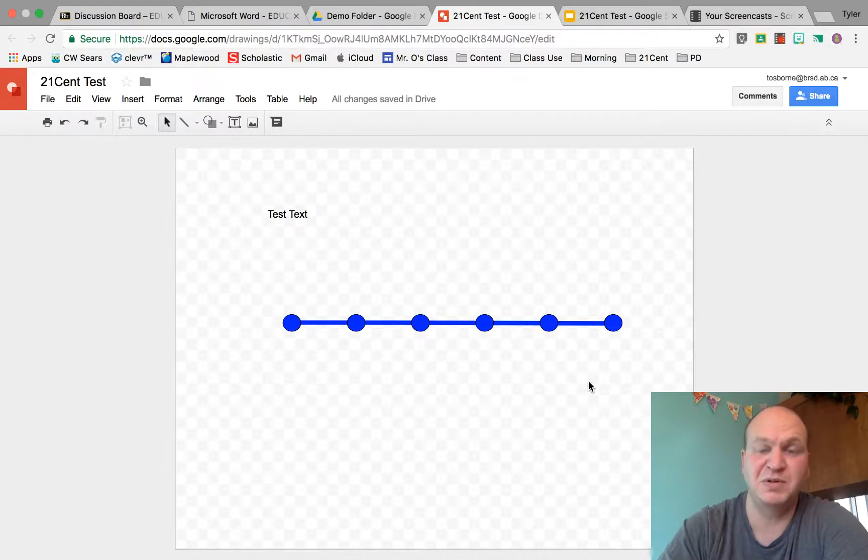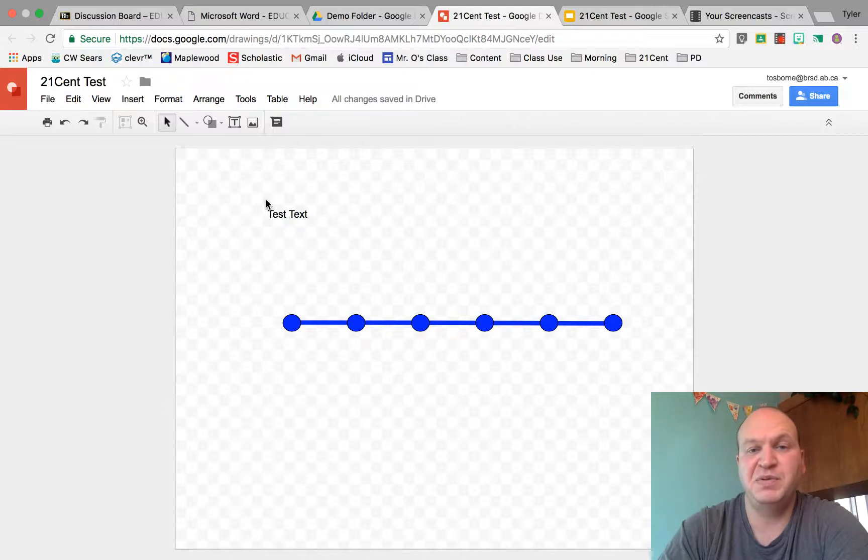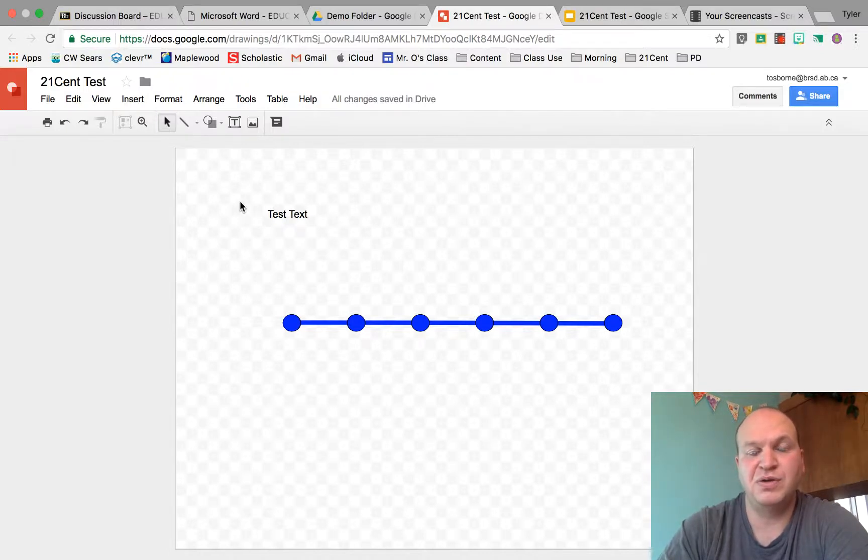It's very similar to what we do in Google Slides. Now if you're wanting to delete some text, you have to be a little bit careful. Let's take a look at my cursor. Watch how it changes.